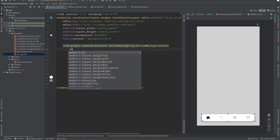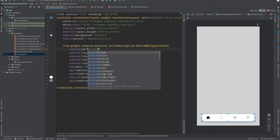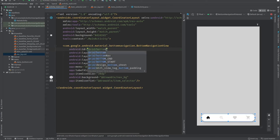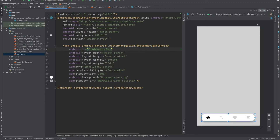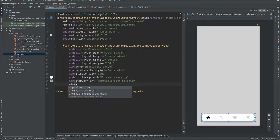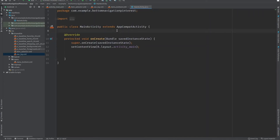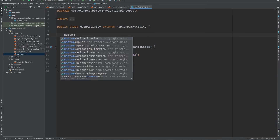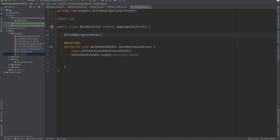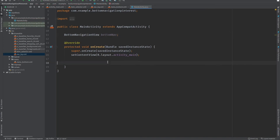Back in the main activity XML, give the BottomNavigationView an ID of bottom_nav. Also set the elevation to 4dp.